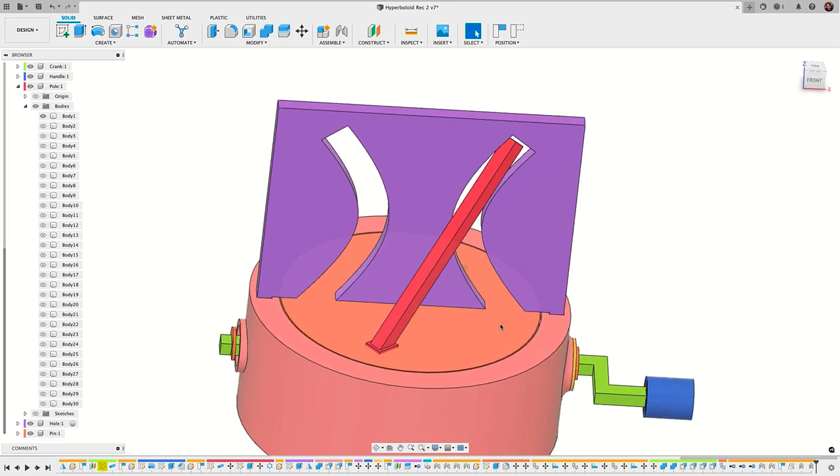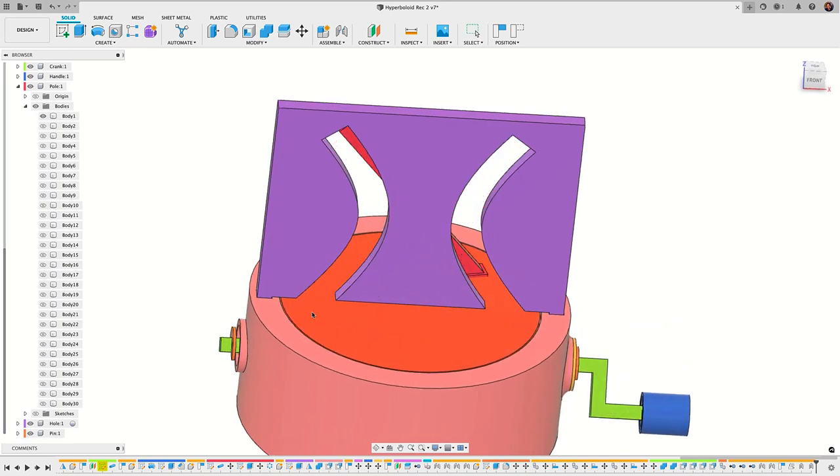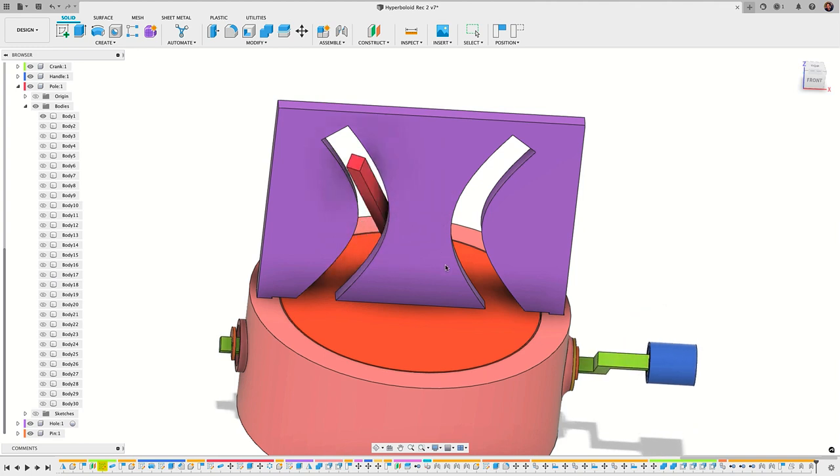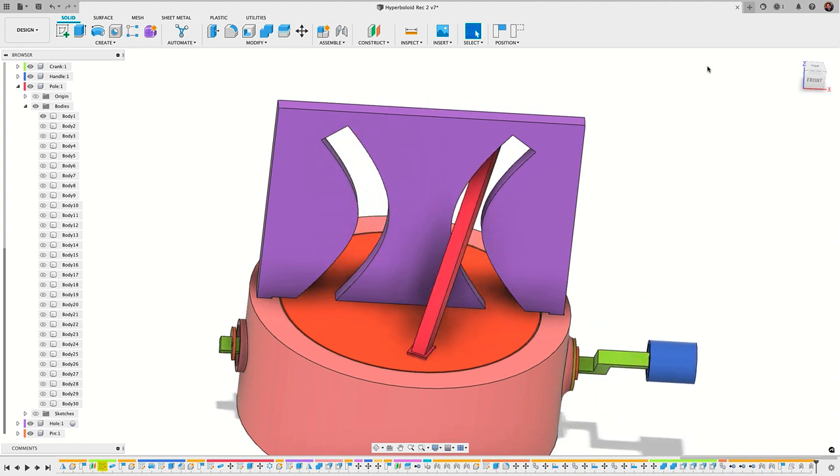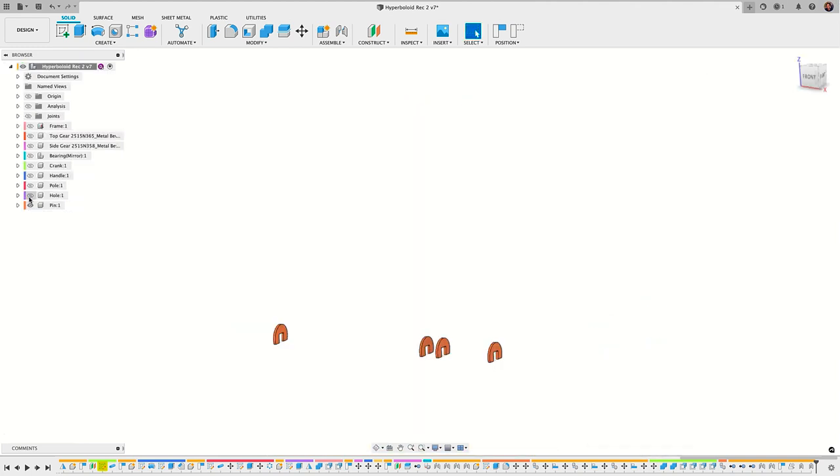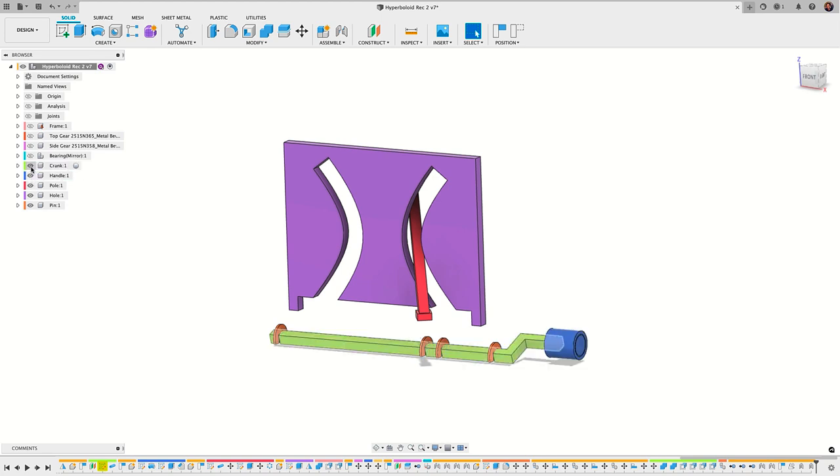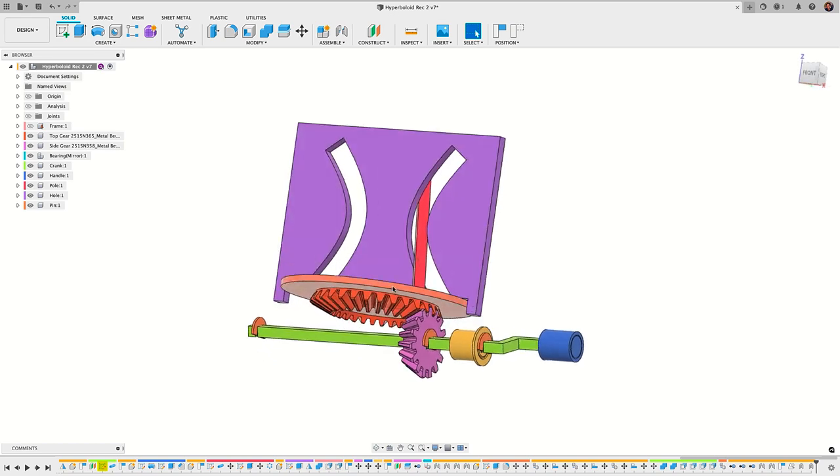Hey guys, Vladimir here with Desktop Makes. Yesterday I made a quick video introducing my approach to designing this hyperbolic slot display. That's the name I'm going with. That's the name I see where it's referred to in museums.